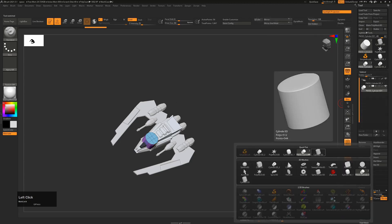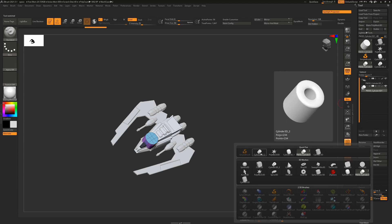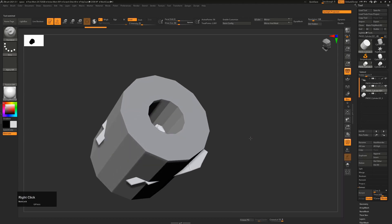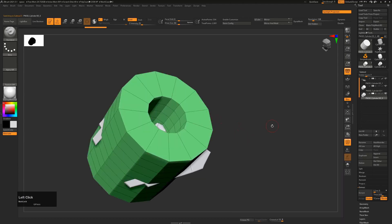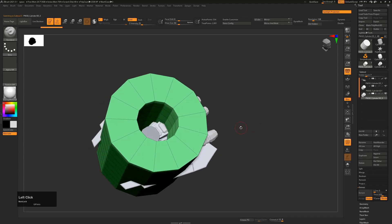But again, if we don't like the changes that we've made, if we get it into our scene now and decide, oh, I wish I had two more sides to this, you're kind of going back to the other one and starting all over again.